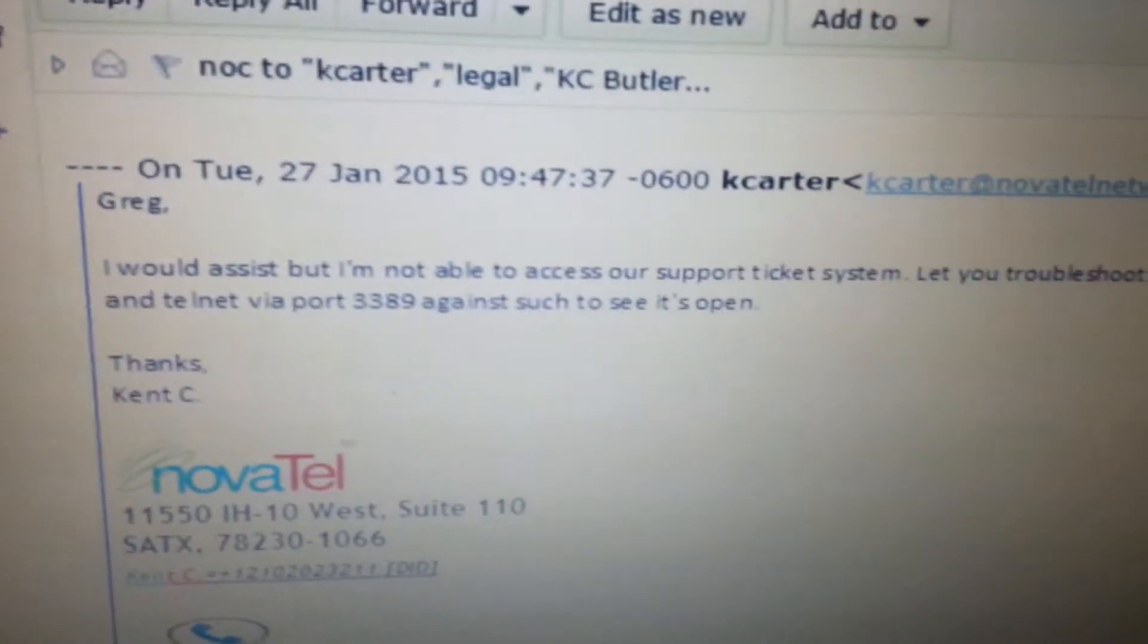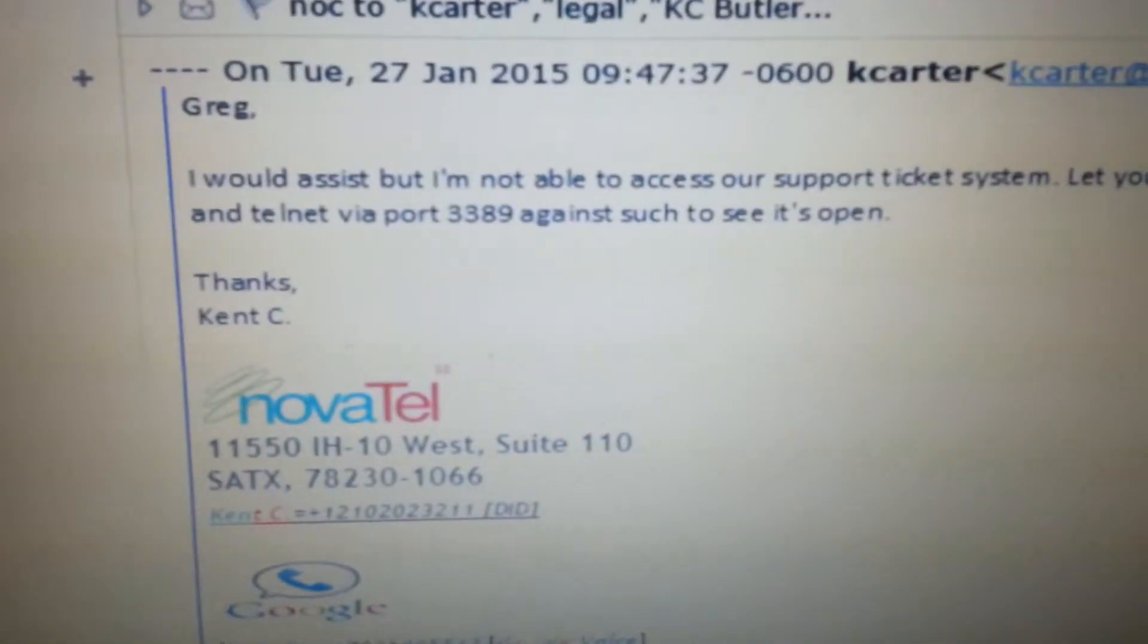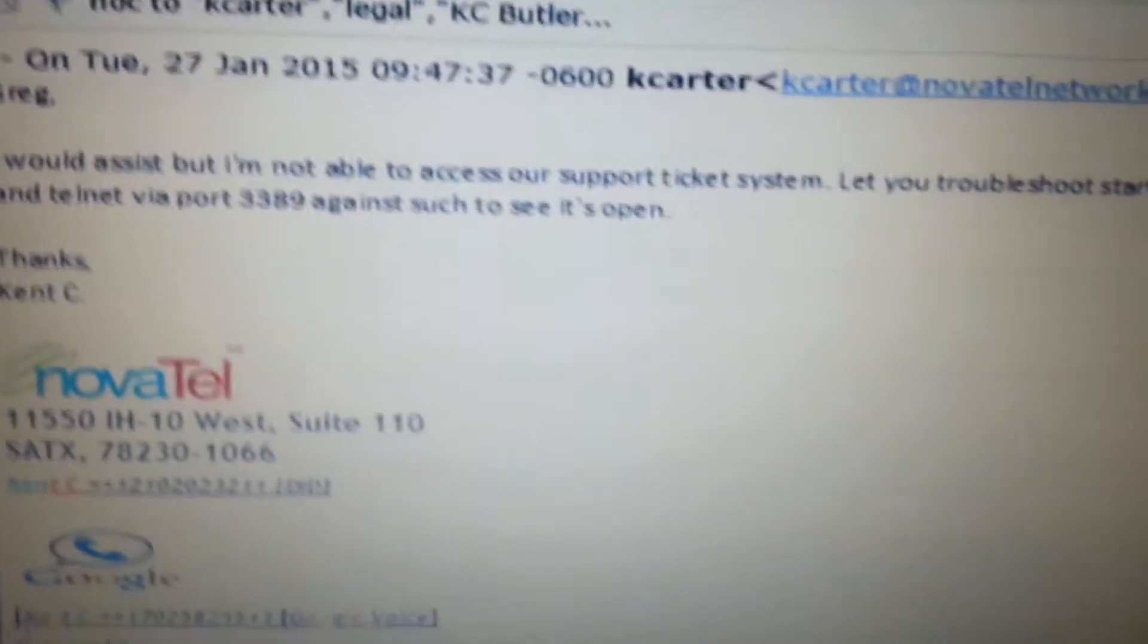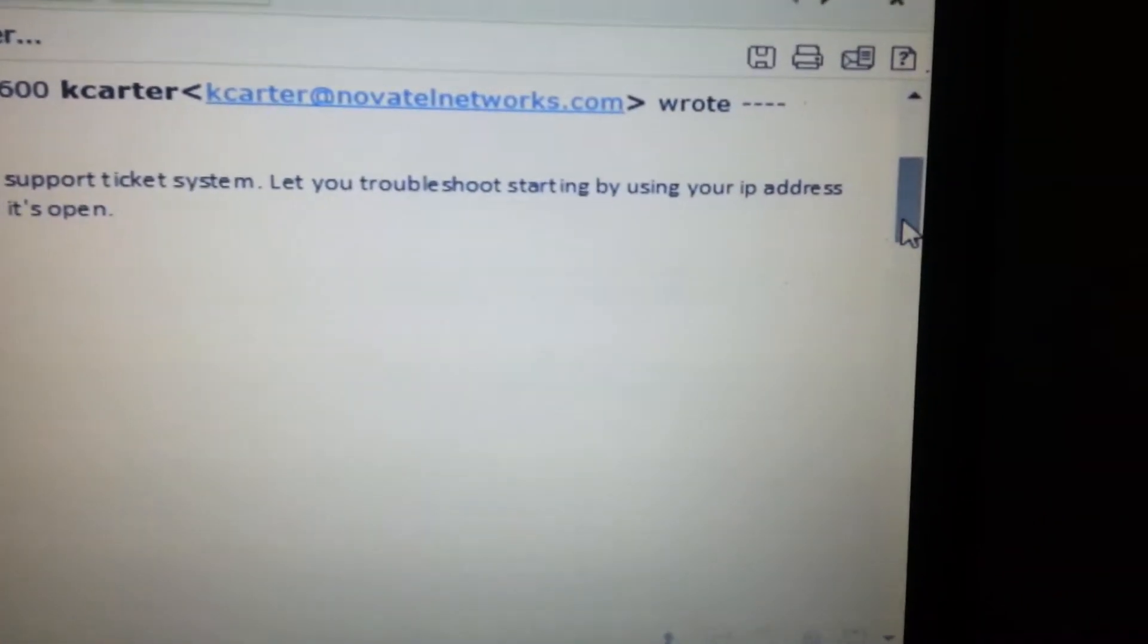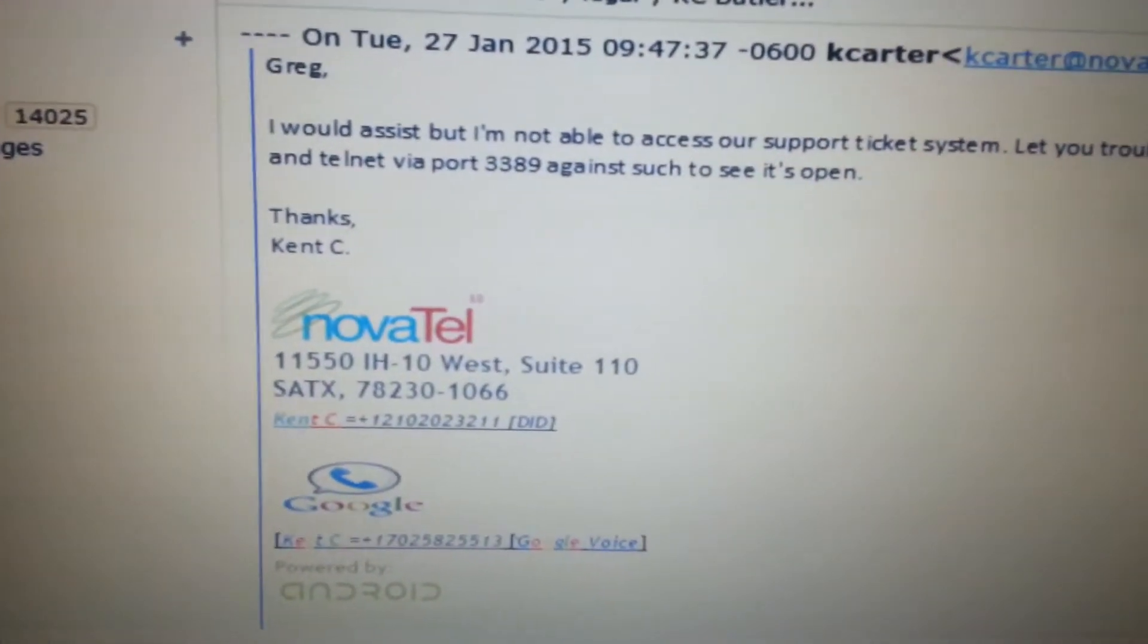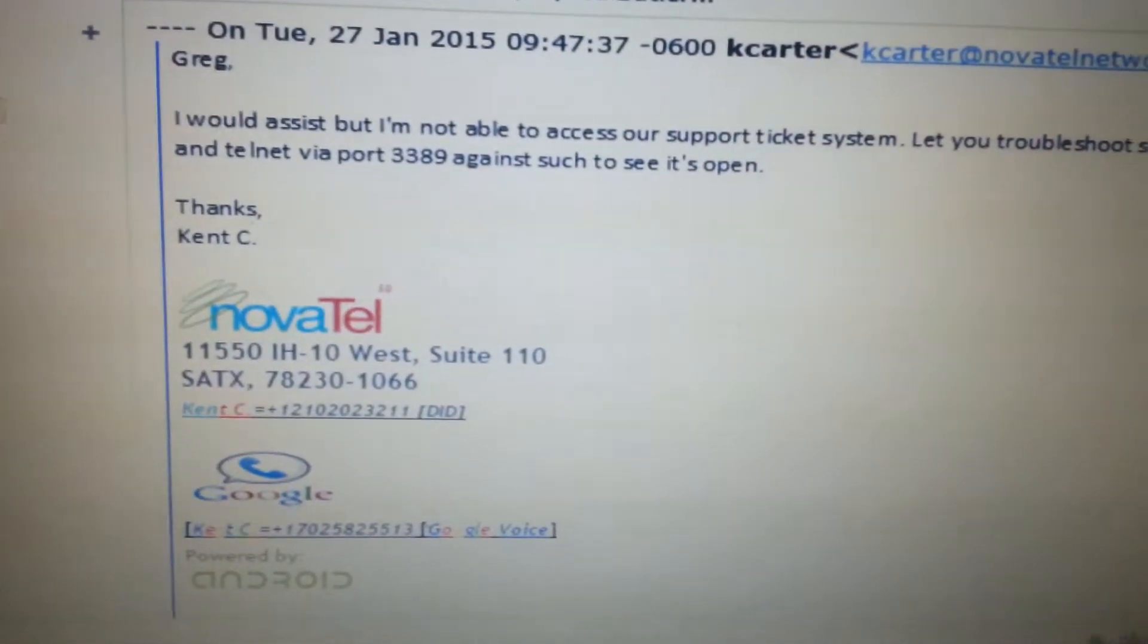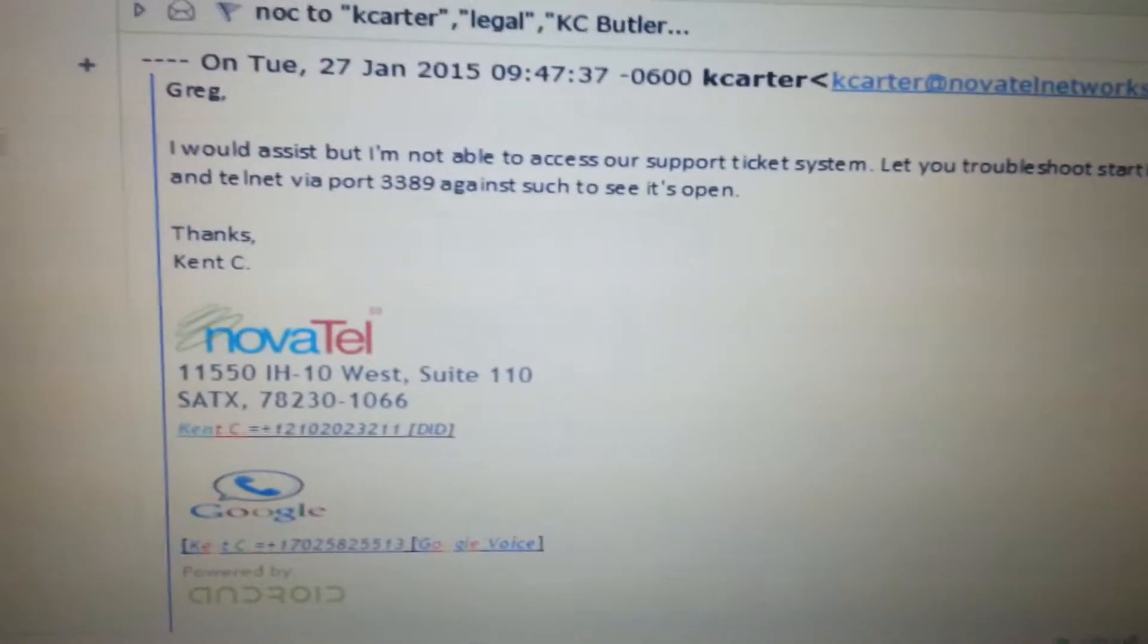Ah, not long ago, right? And I said, Greg, I would assist, but I'm not able to access our support ticket system. Let you troubleshoot starting by using your IP address, Telnet via port 3389 against such to see if it's open. Thanks, Kent C.